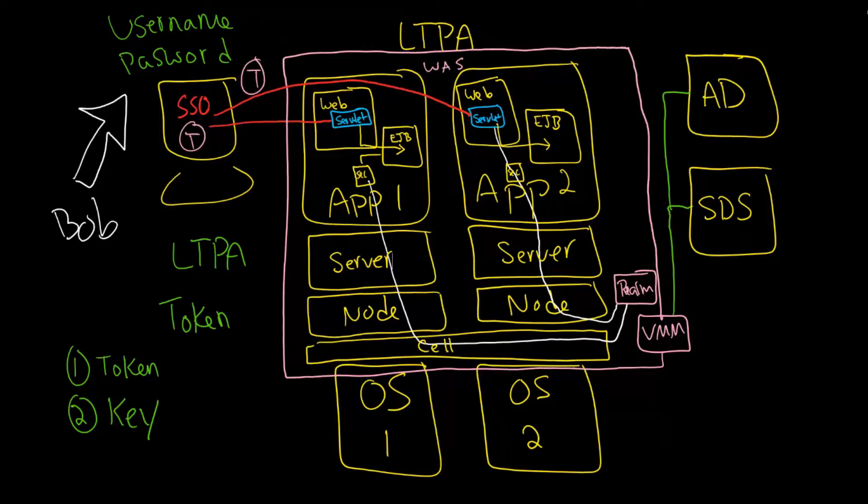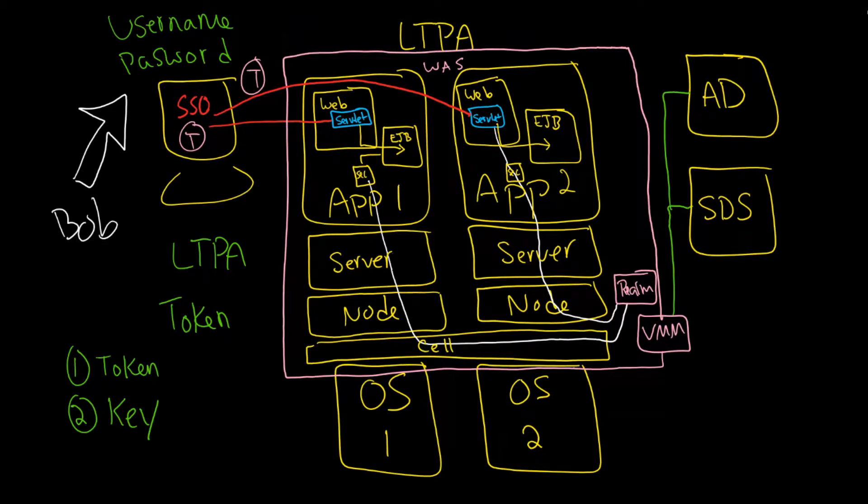In the last video we looked at how tokens and LTPA were related to this idea of single sign-on. What we didn't quite cover last time was how tokens work, how cookies work, and how is the single sign-on actually coming into play.